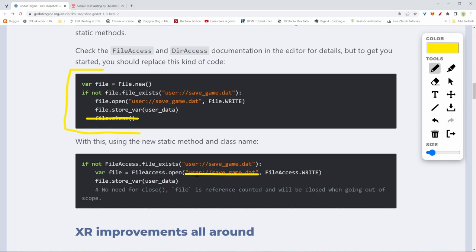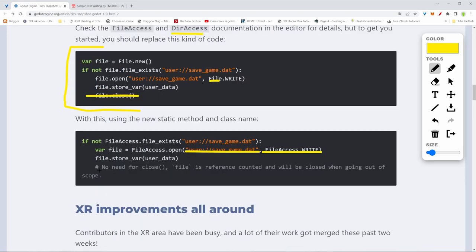Like you can see, we're not using File but FileAccess instead. I think it's going to be the same for directories as well. There's no need actually to put a close at the end because it's not needed anymore.